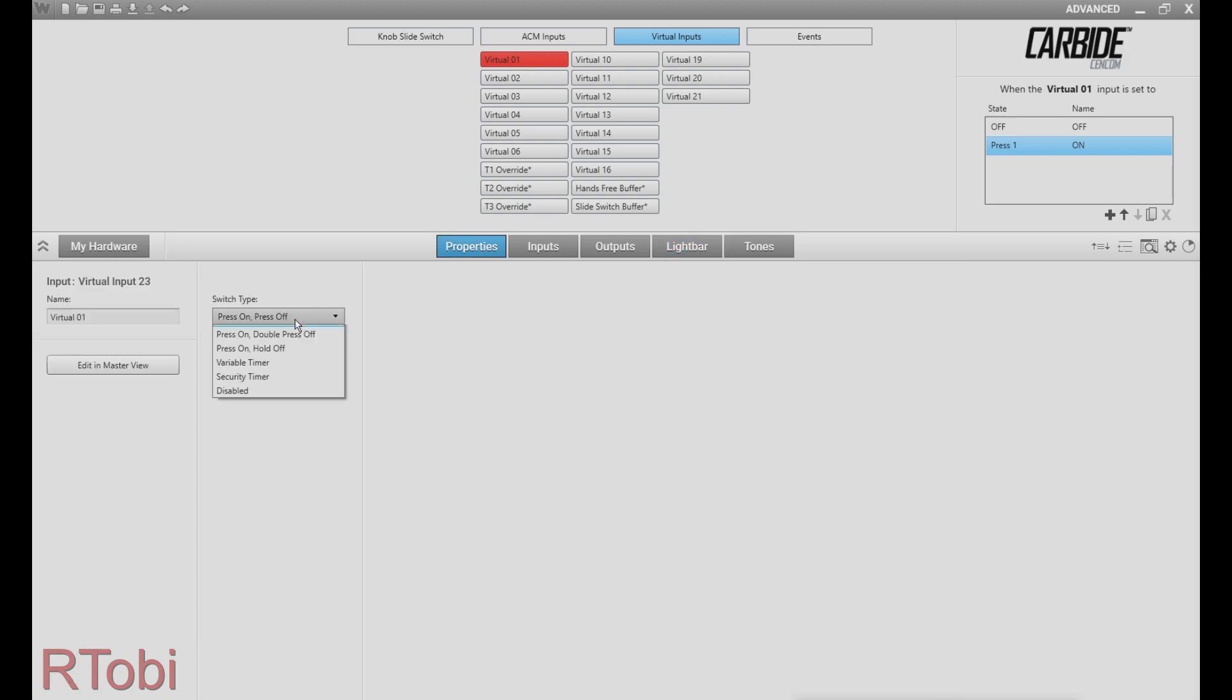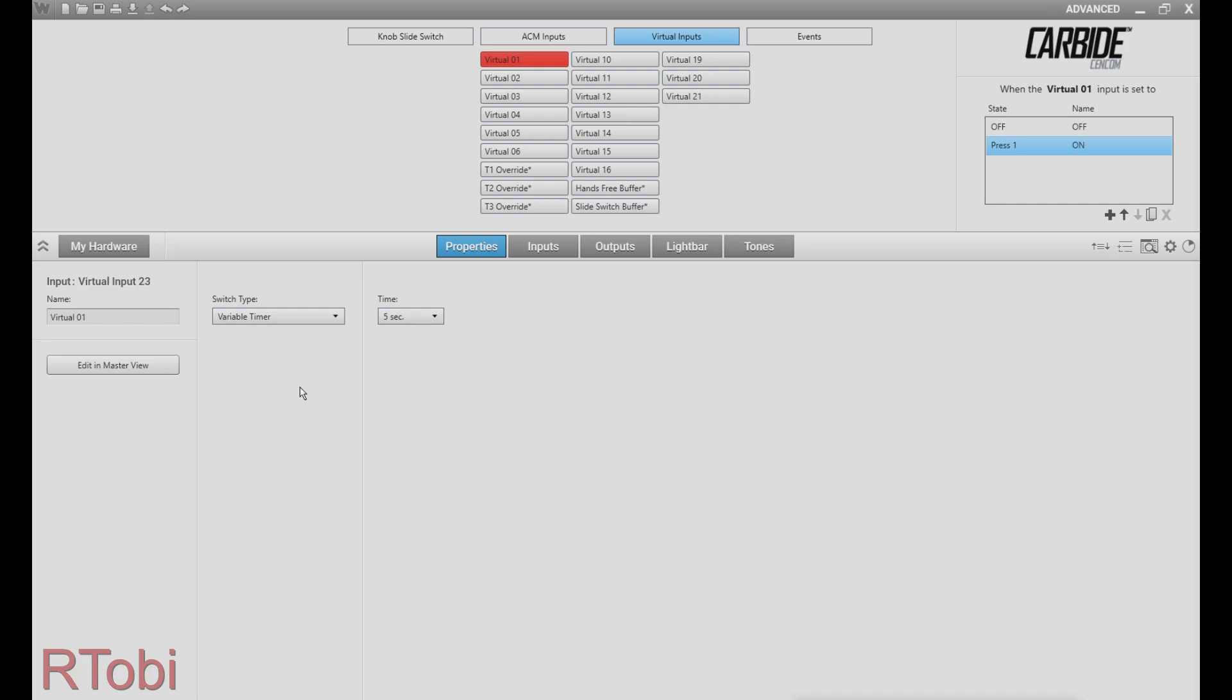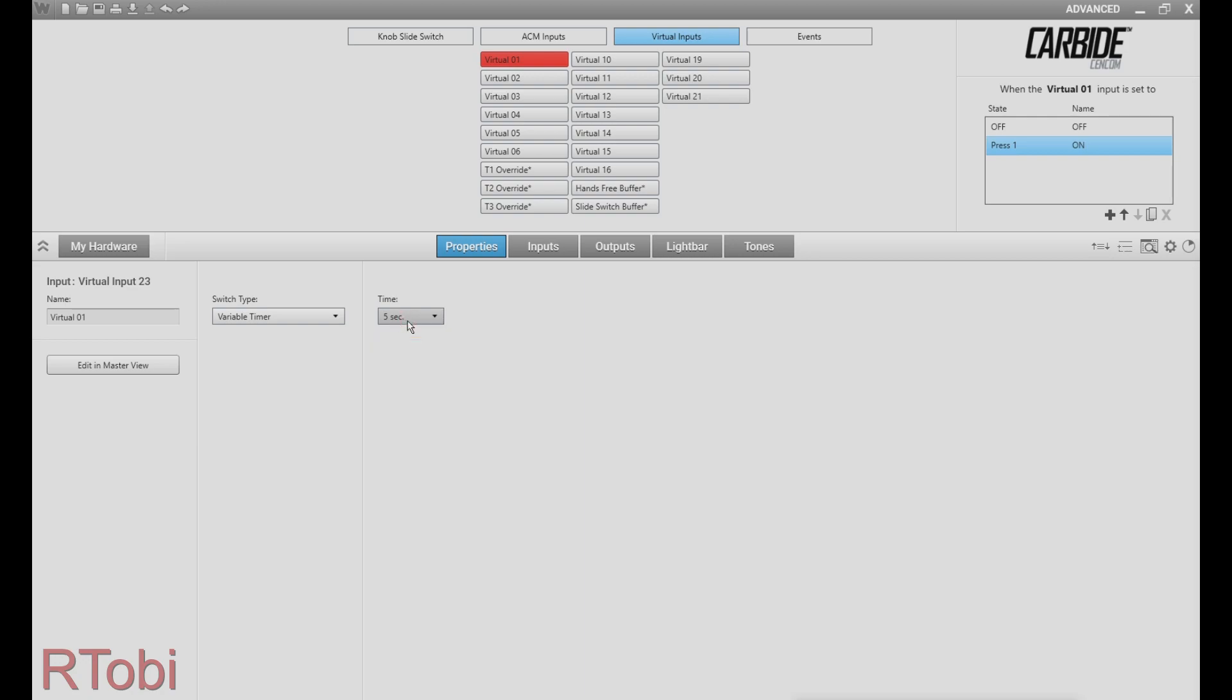Make sure that you set this to variable timer and select the duration of the first flash pattern. In this case I chose five seconds and after these five seconds the first flash pattern will turn off.